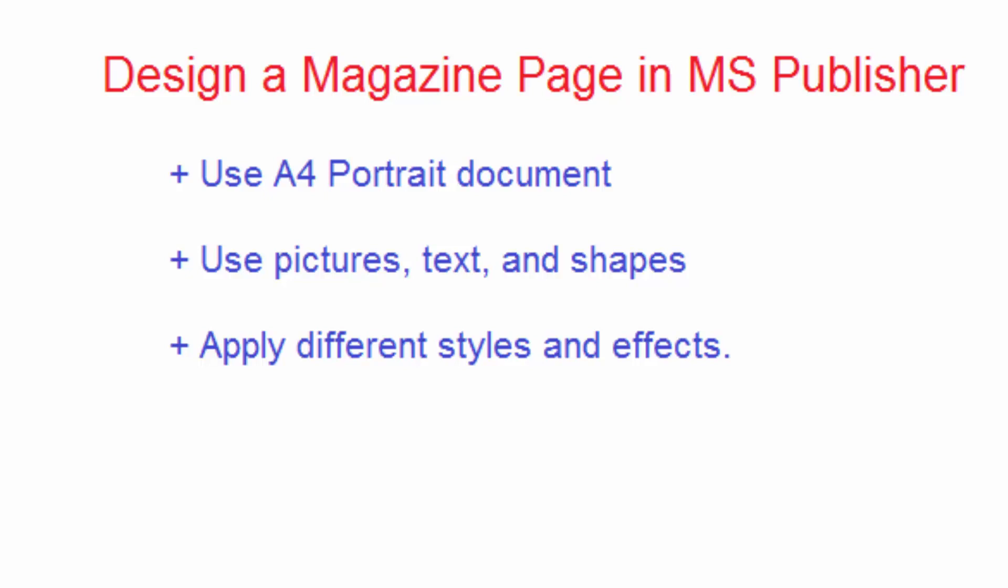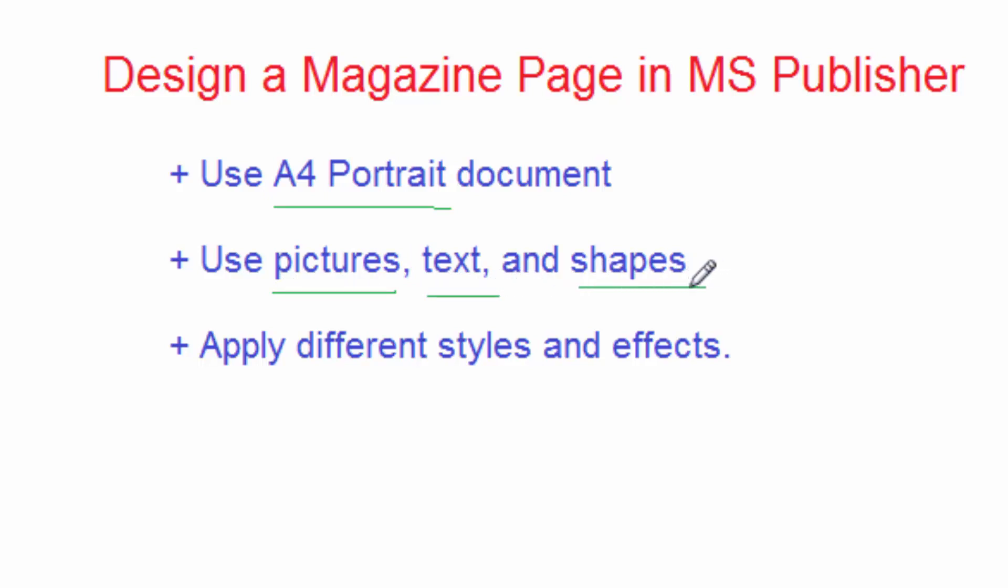They can use this magazine and let children read it to encourage them. In my design, I'm going to use a couple of things. For example, I will use an A4 document and it will be portrait.